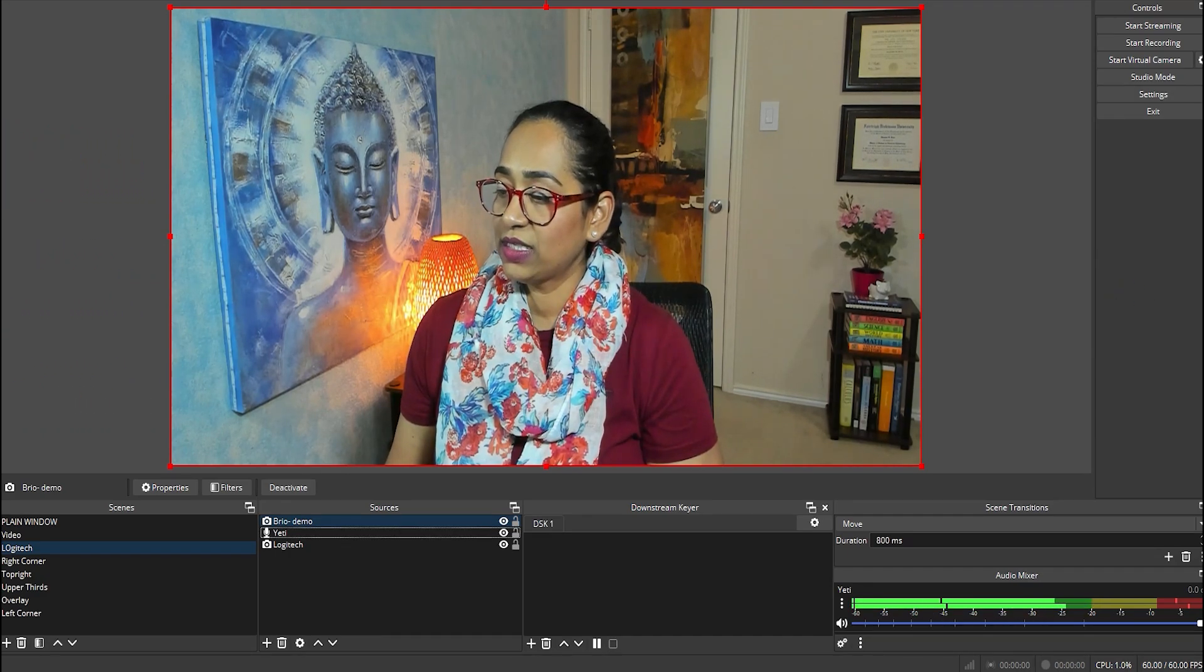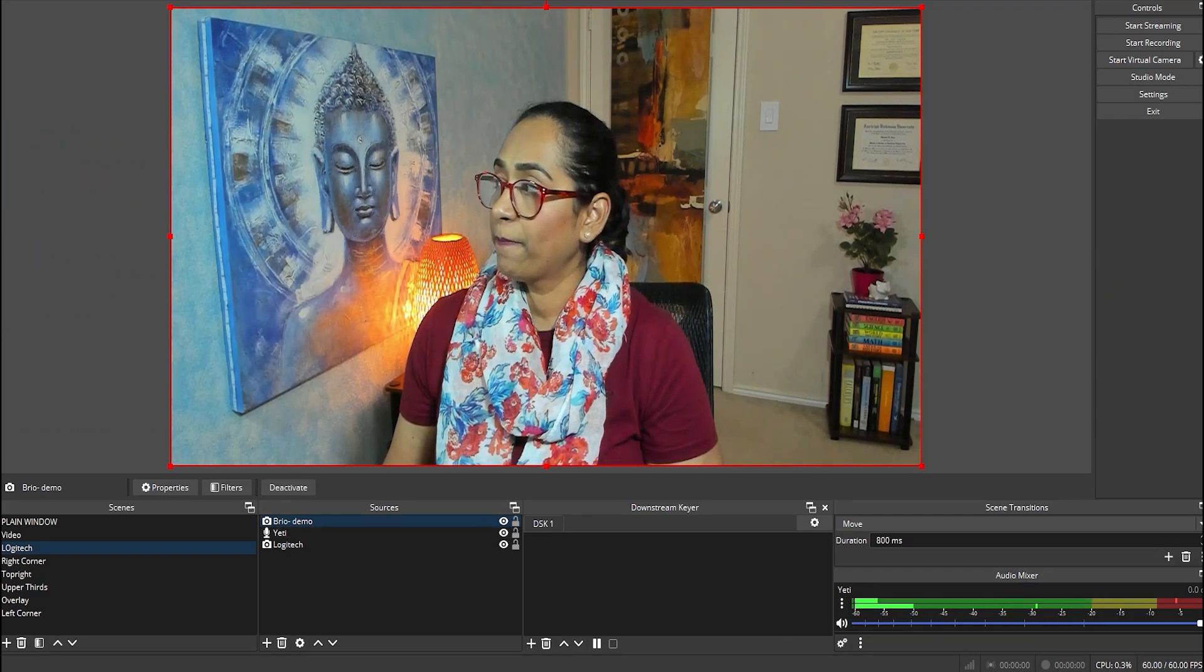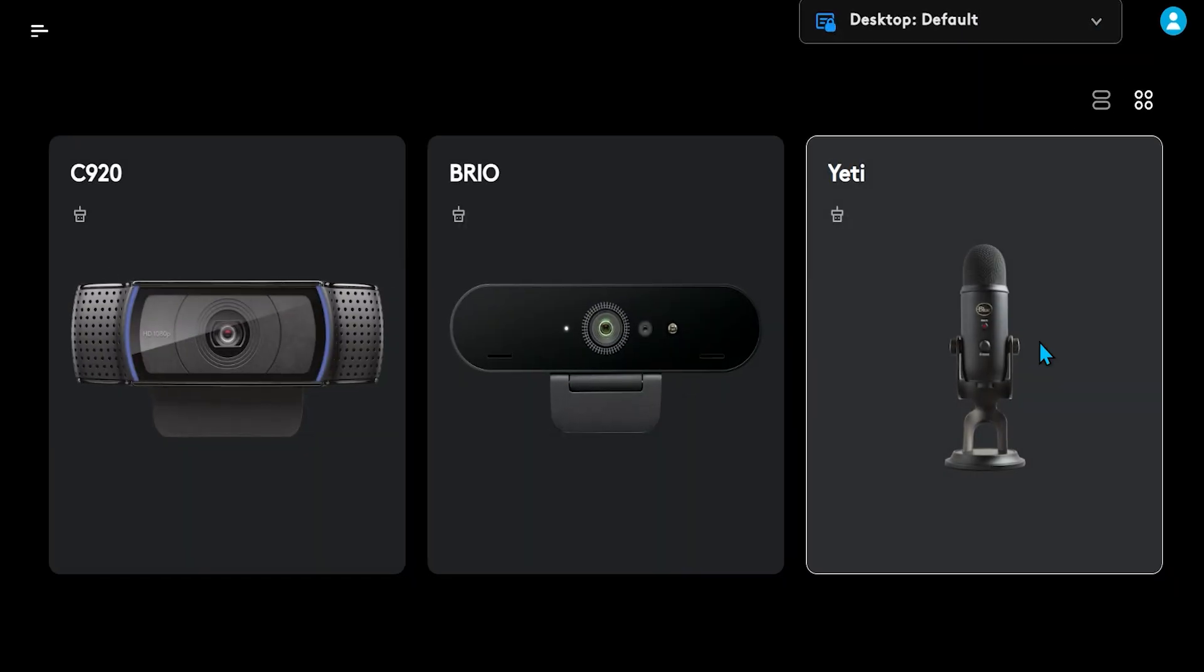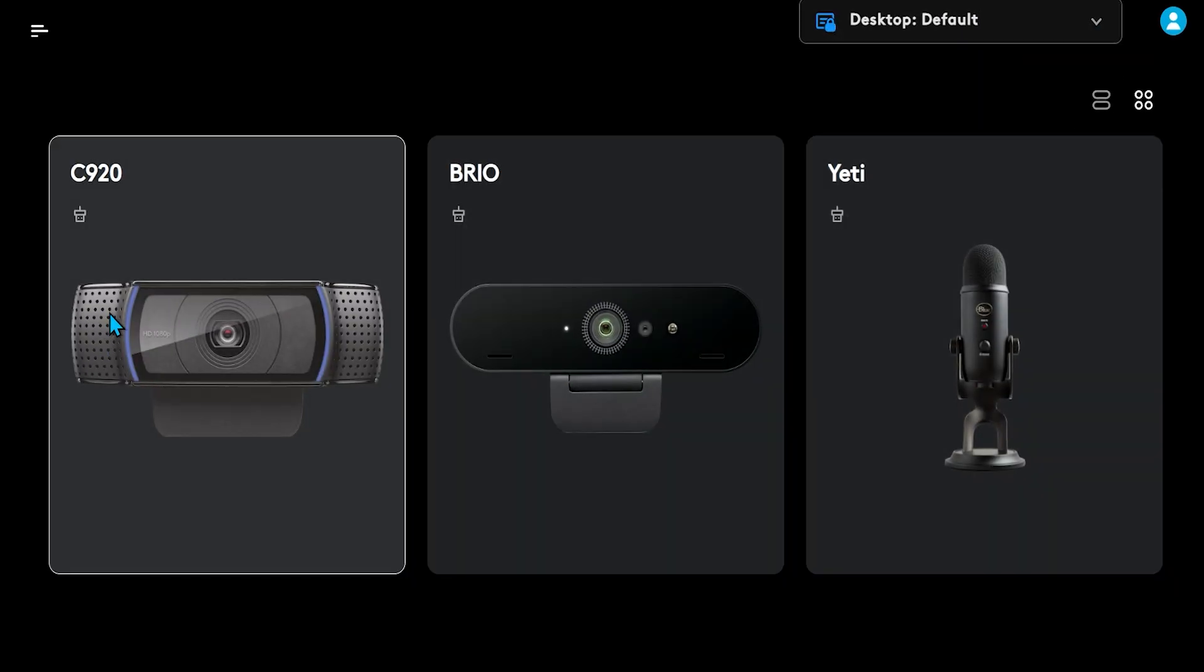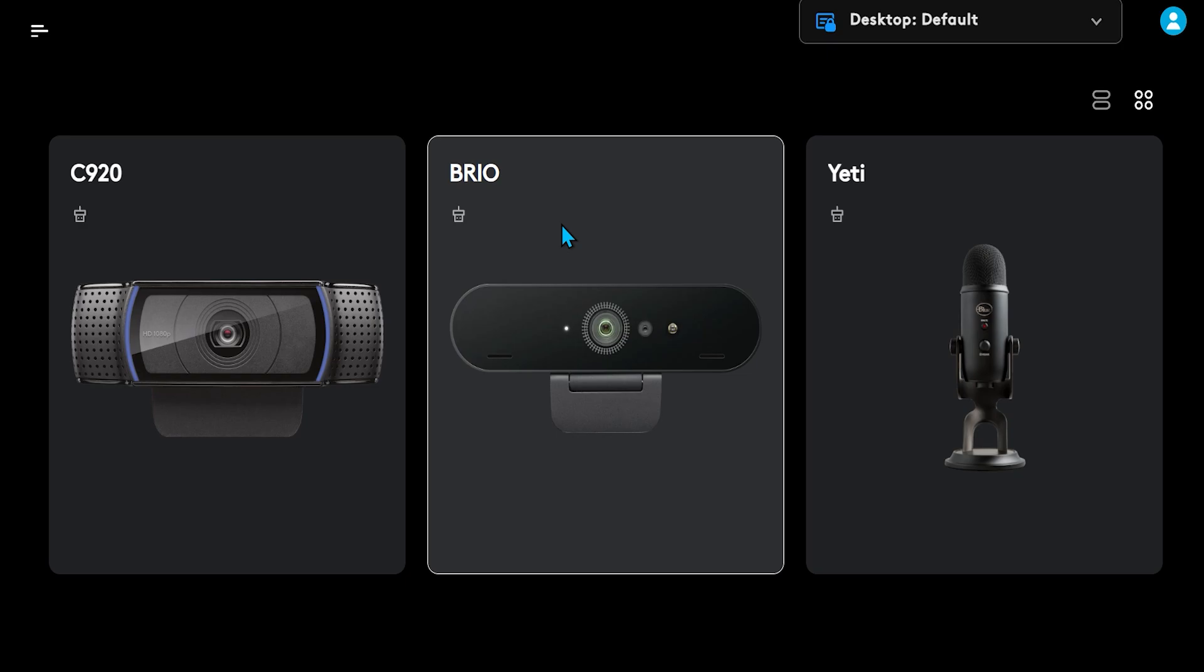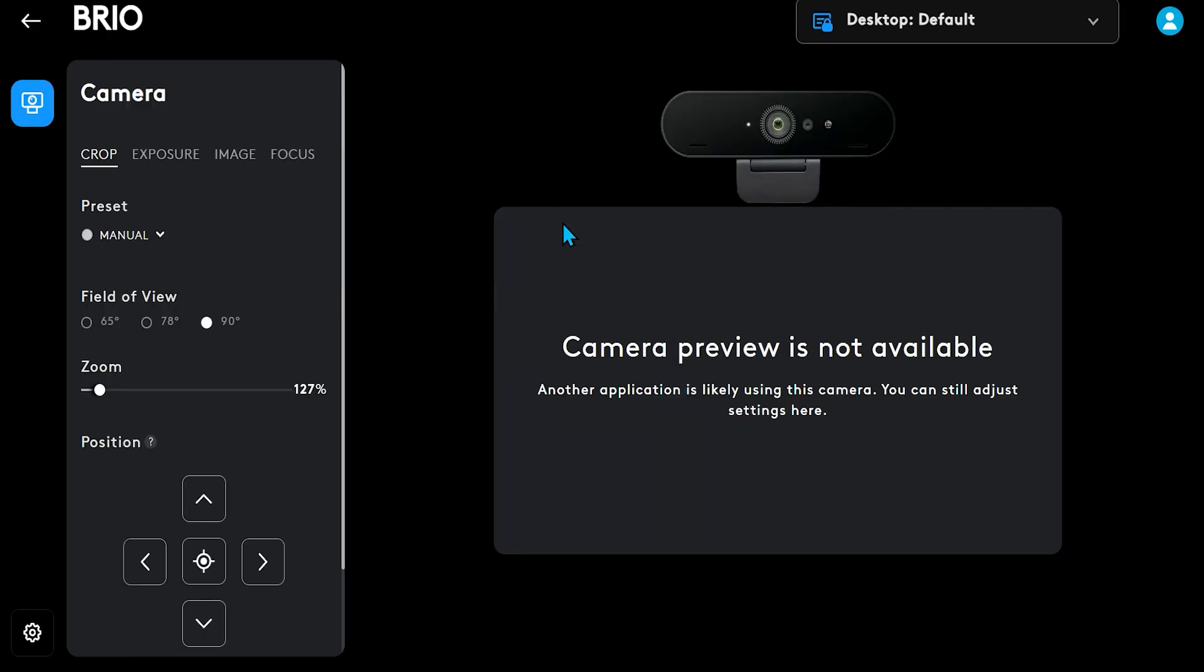So this is my Logitech G-Hub. As you see, I have C920 and Brio. I'm going to click on my Brio. And Brio is being used by OBS. So that's why it's not giving me these options.